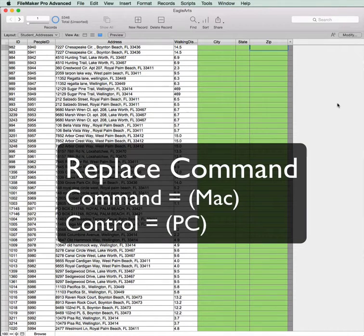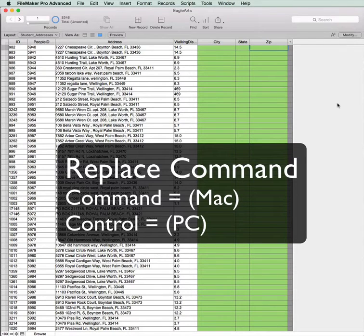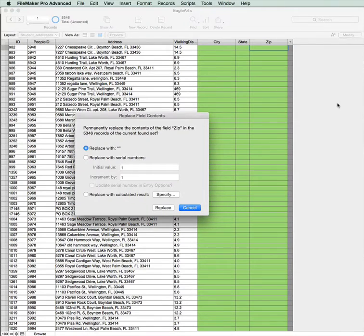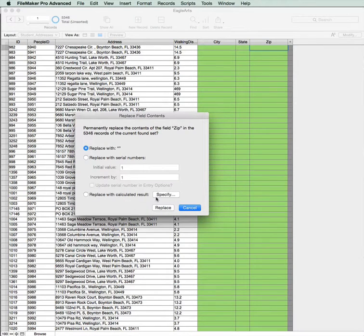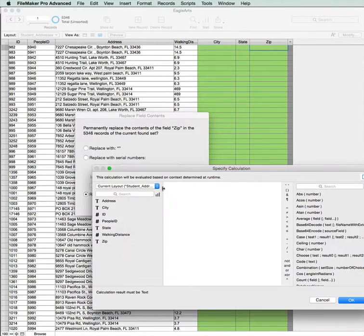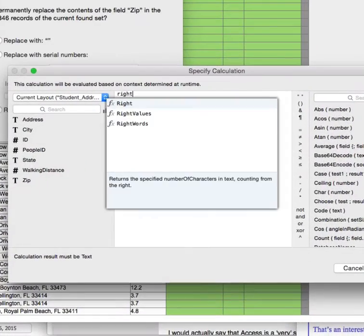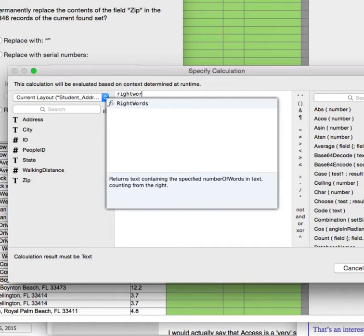Command equals Mac, Control equals PC. I'm using a Mac. This opens the Replace dialog box, and I want to replace with calculated result.